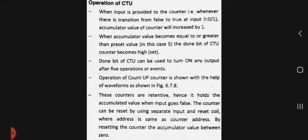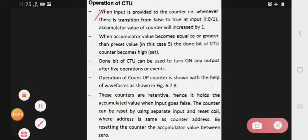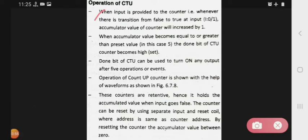Now see the operation of CTU. When input is provided to the counter, whenever there is a transition from false to true at the input, the accumulator value of the counter will increase by 1. Means, jabhi bhi hum counter ko input provide karenge, aur false se true condition hogi, tab accumulator value increase by 1 hogi.